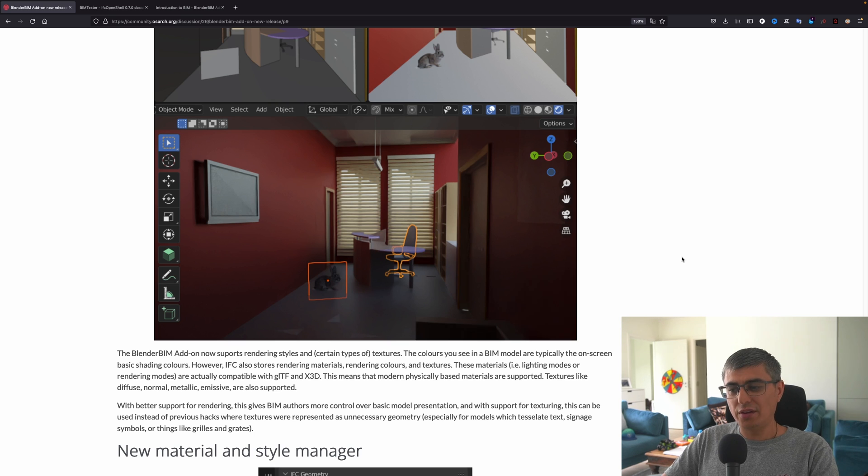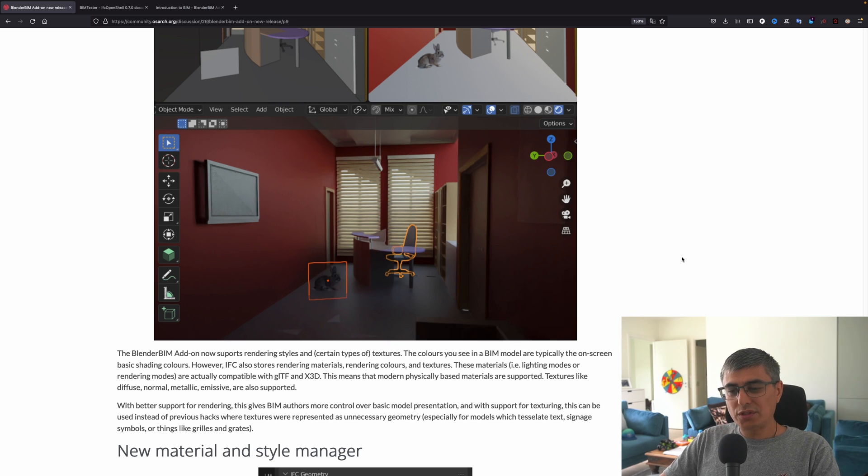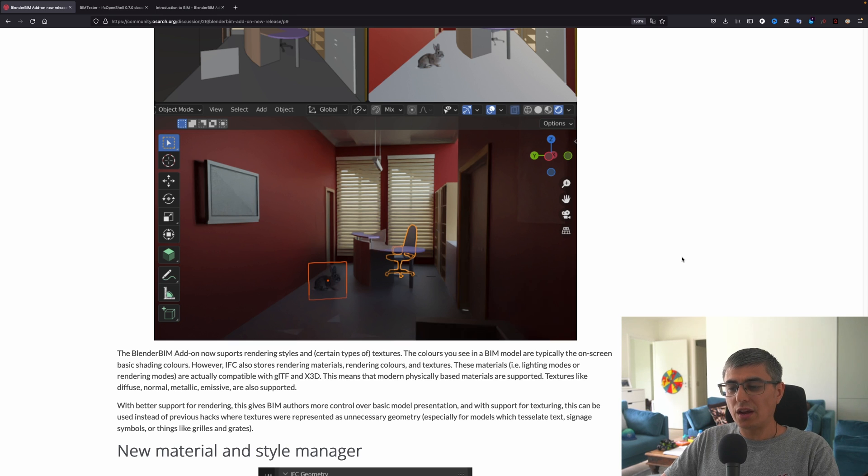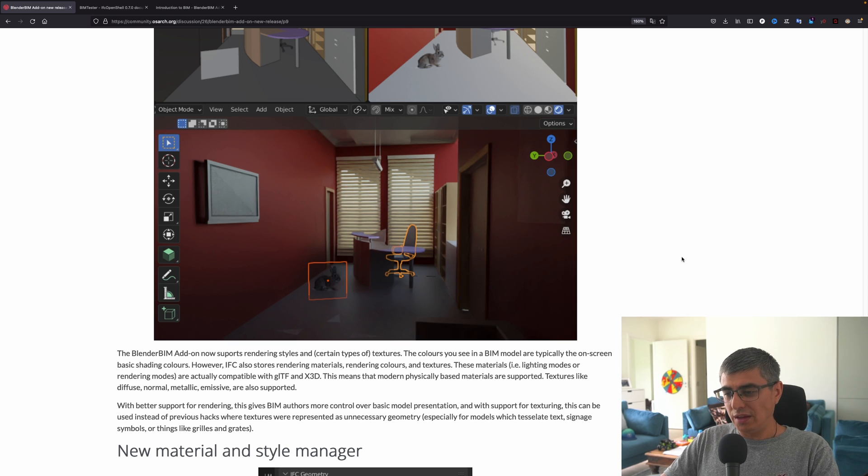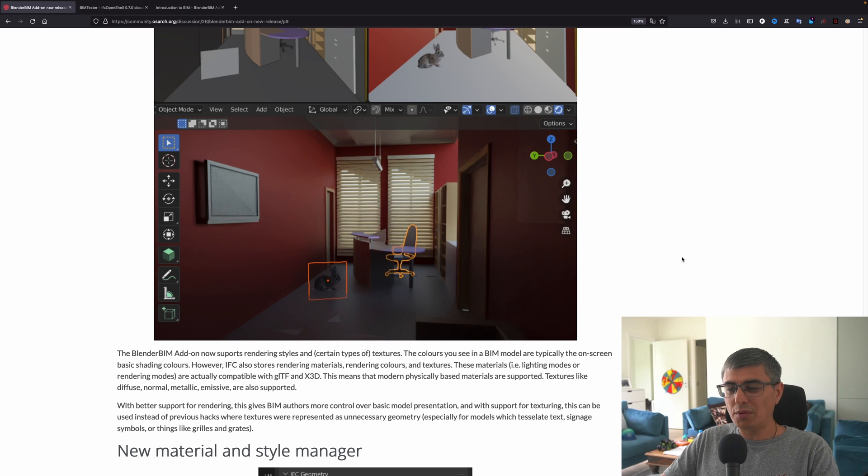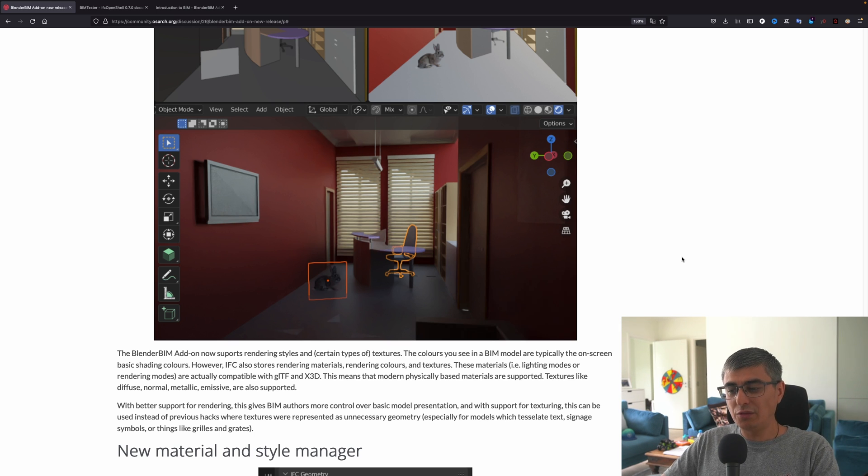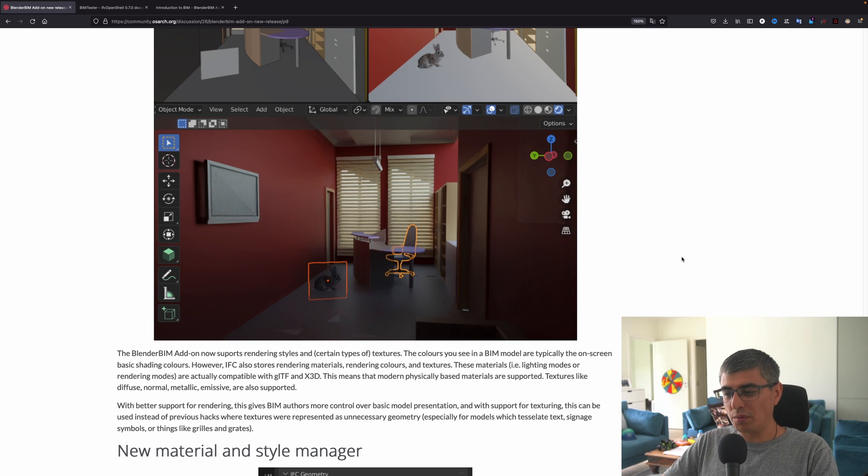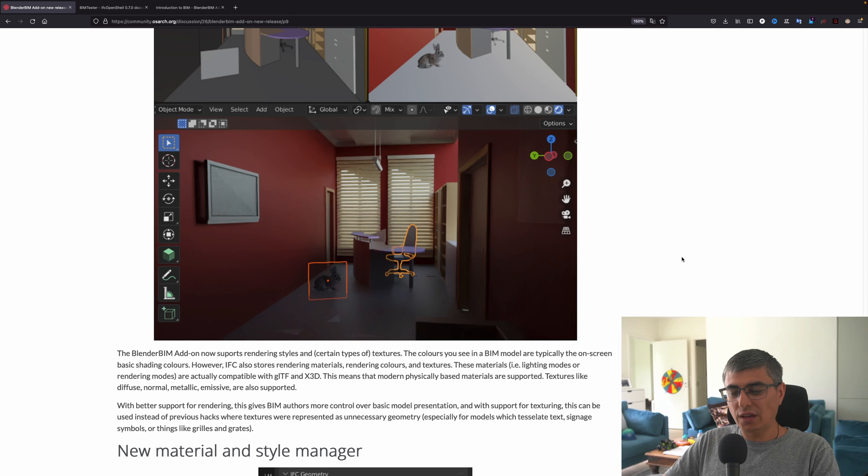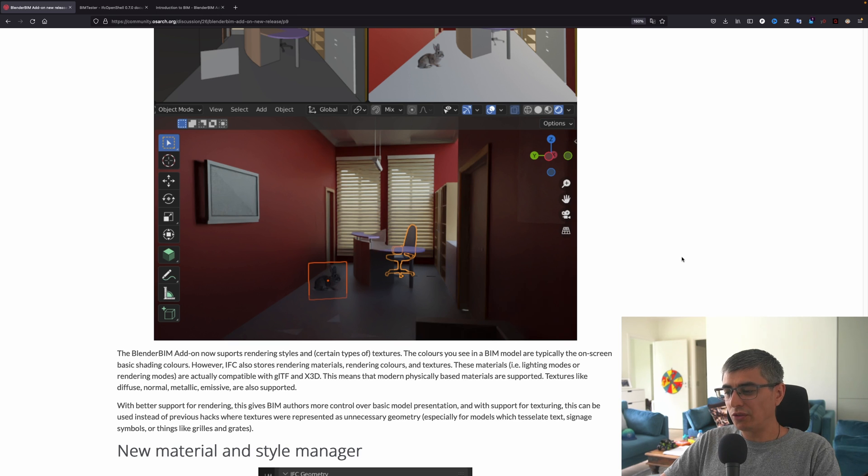The next one: it's about support for rendering styles and textures. The BlenderBIM add-on now supports rendering styles and certain types of textures. The colors you see in a BIM model are typically the on-screen basic shading colors, however IFC also stores rendering materials, rendering colors, and textures. These materials, for example lighting modes or rendering modes, are actually compatible with glTF and X3D. This means that modern physically based materials are supported.